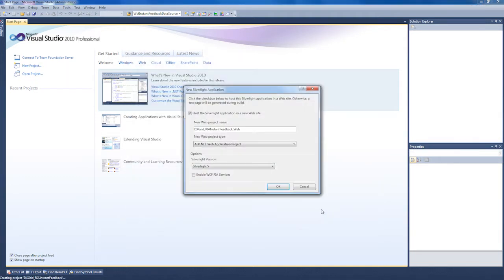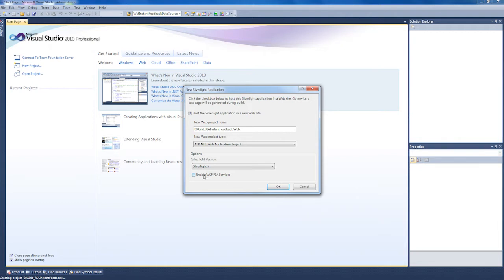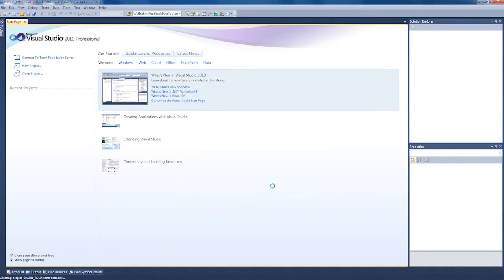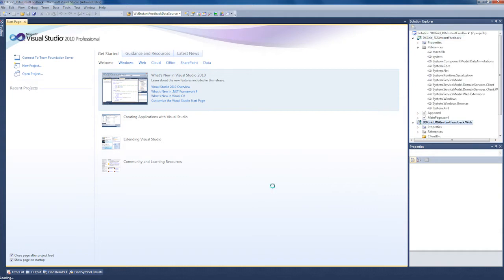I'm presented with the New Silverlight Application window. I'll leave the first item checked so that a new website project is created to host the Silverlight Application. I check the Enable WCF RIA Services box so I can use the Entity Framework to bind to a SQL Server database. I click OK and the projects are created and populated accordingly.